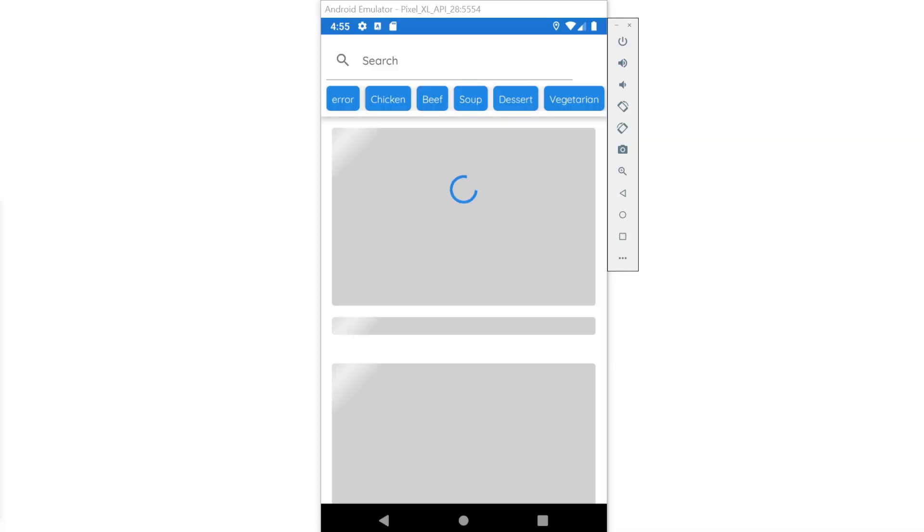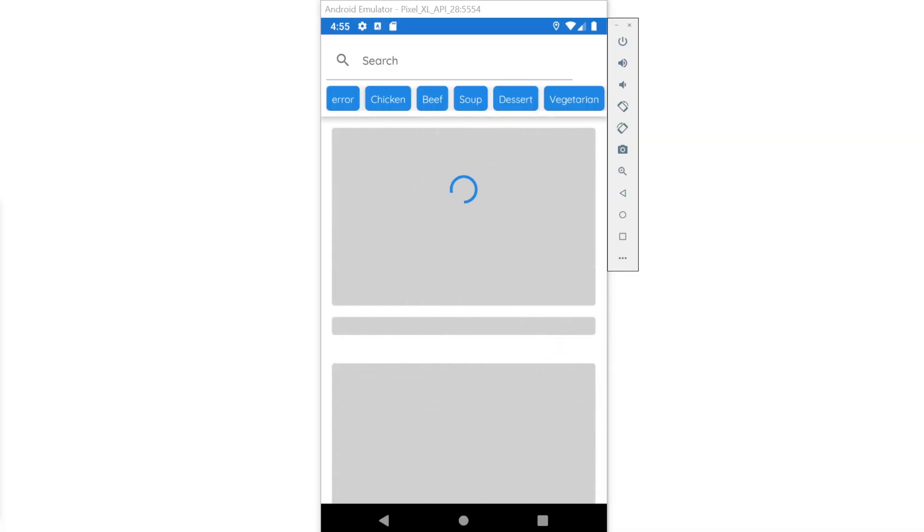In this video, I'm going to show you how to build a linear horizontal translation animation — a shimmer animation like the one you're looking at on the screen right now.